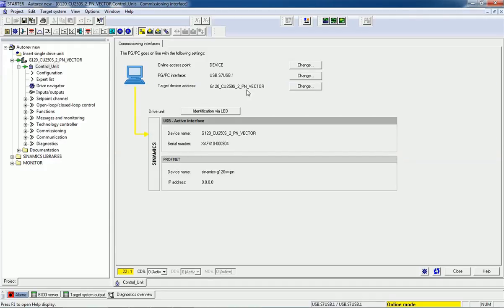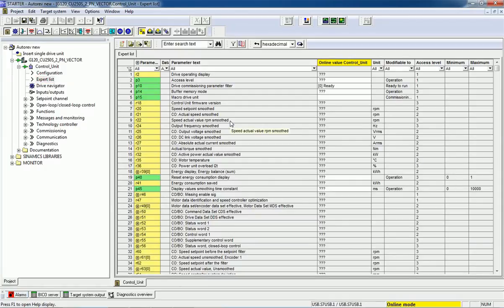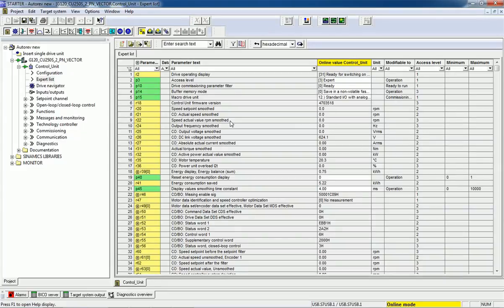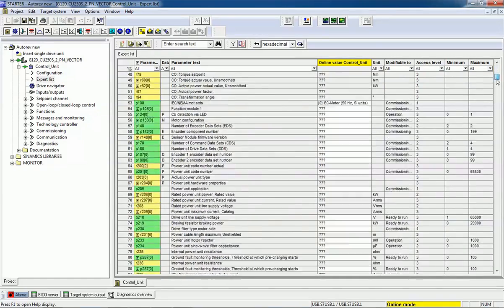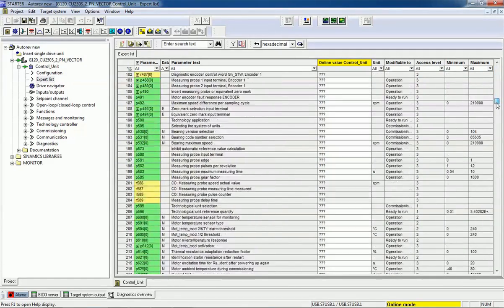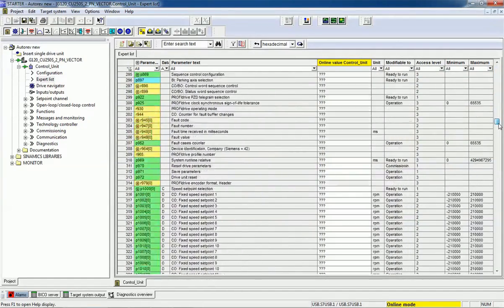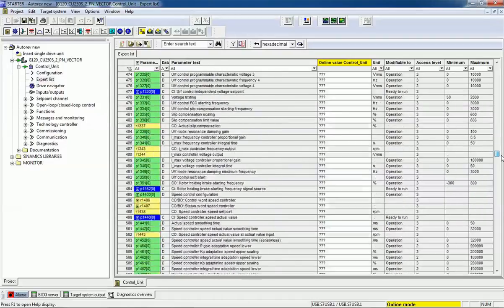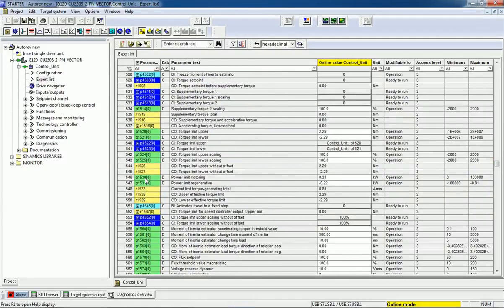After that, we will switch to the Expert List. In the Expert List we are getting all parameters that are readable as well as programmable parameters which we can also access. Based on your application and requirement, you can change the settings and parameters.